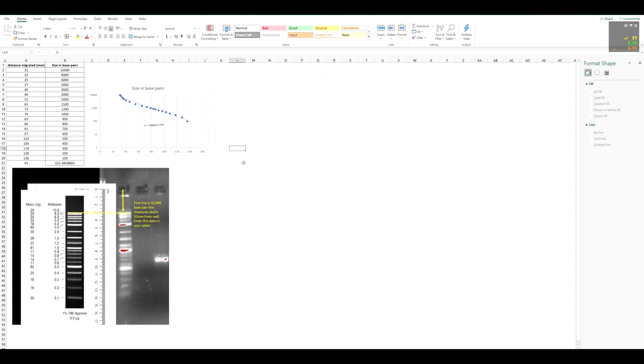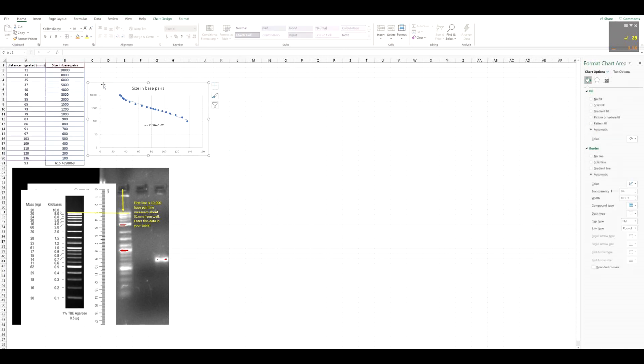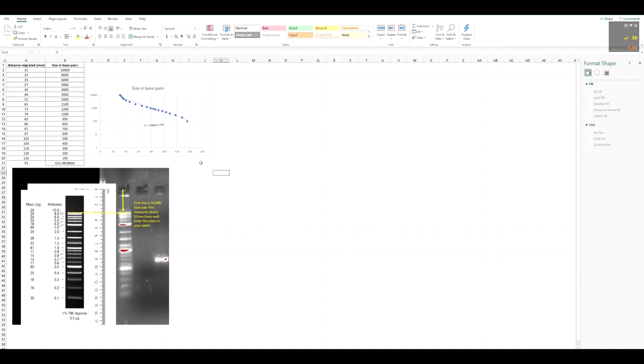That actually sums it up for how to make a standard curve in Excel. From here on out, you can do it this way, and just include these kinds of graphics and tables inside your lab notebook or lab summary. If you have any questions or concerns, feel free to contact me.